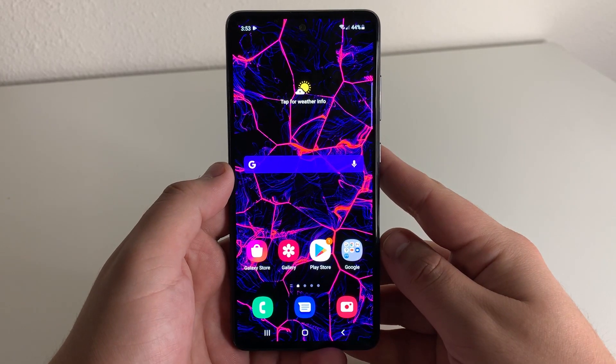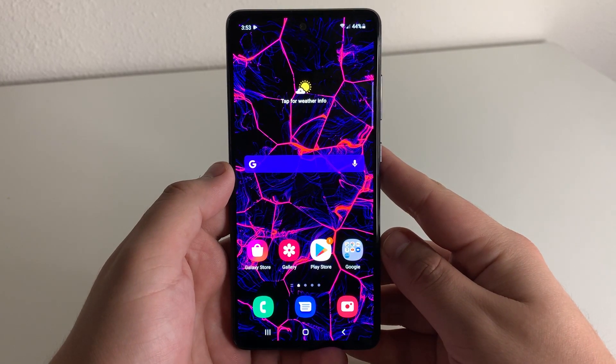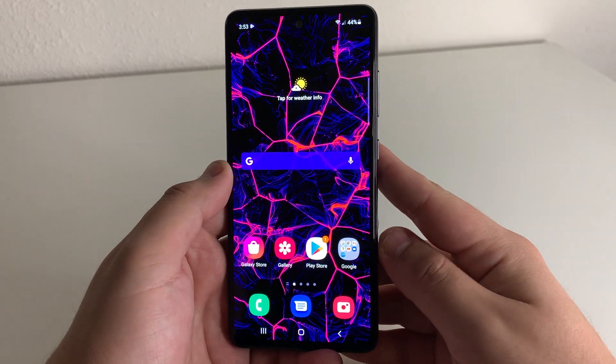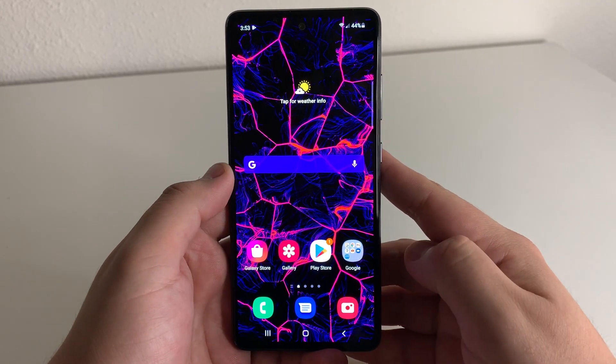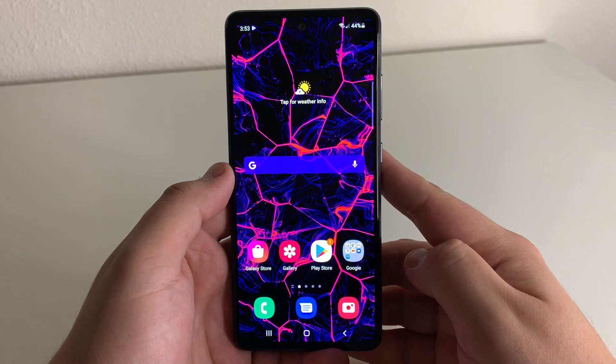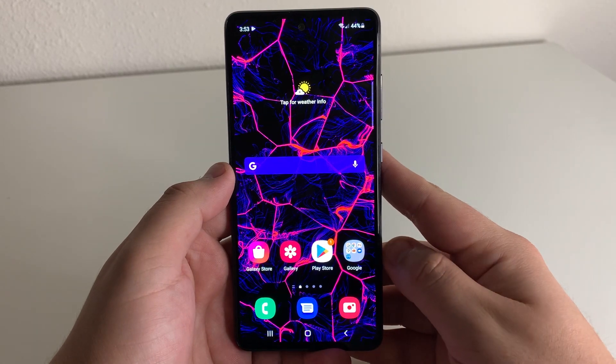What's up TechKings, Stefan here from TechRite. Today I'm going to be showing you a super cool trick that you can use on any Android device.